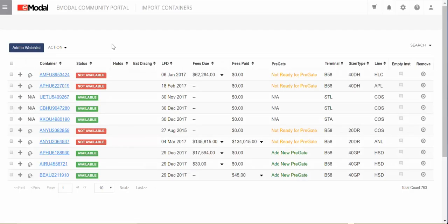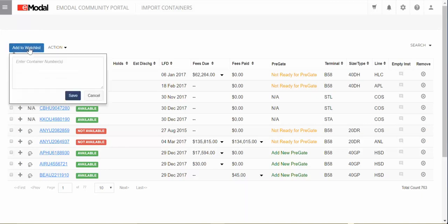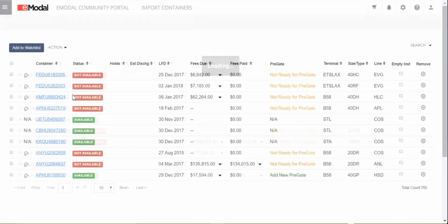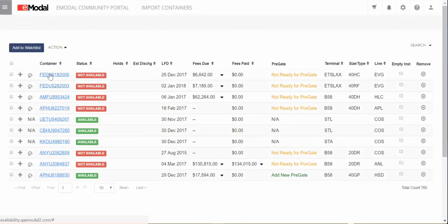Add containers that you want to search for fees to your watchlist by clicking the Add to Watchlist button on the top left. Enter or copy and paste your container numbers and click Save. If there are fees for your container, there will be fees listed under the Fees Due column.